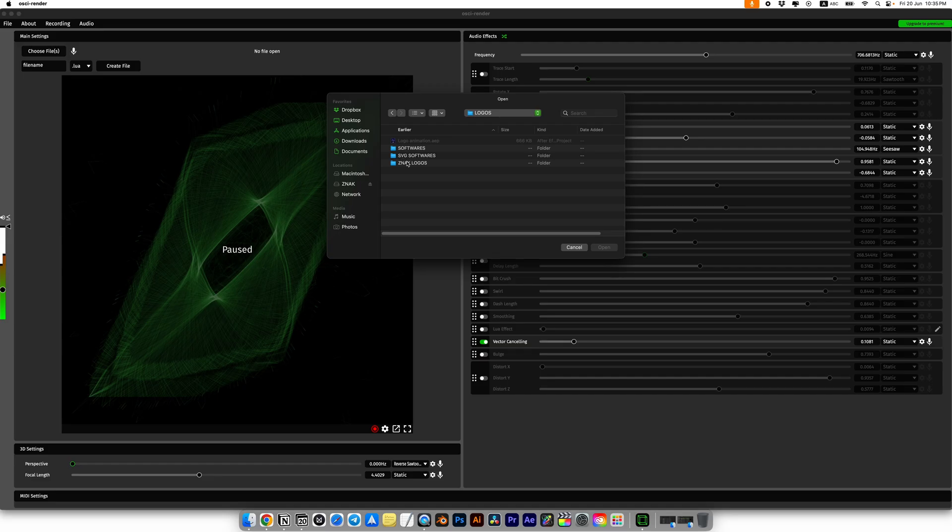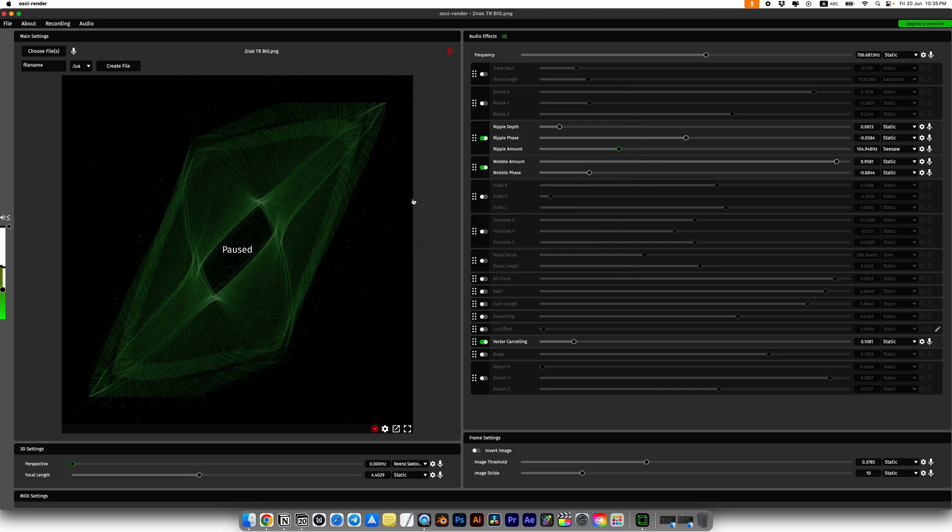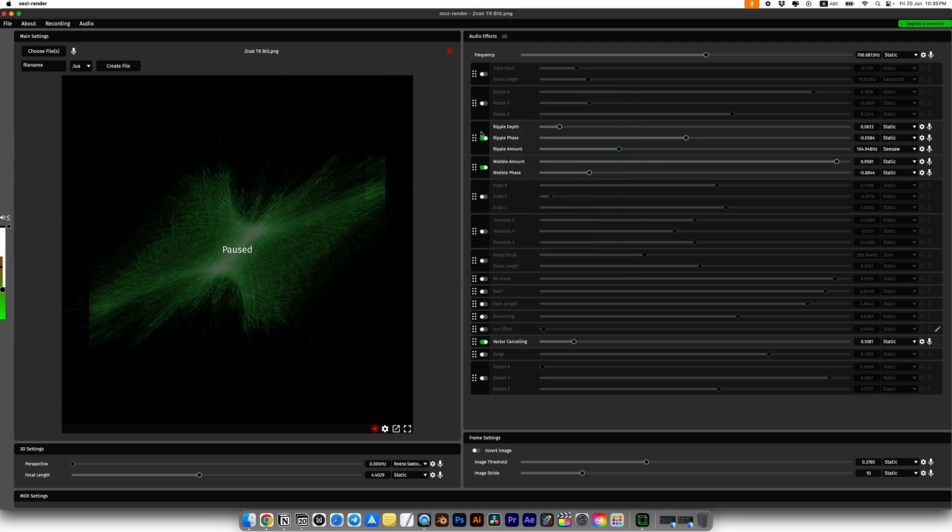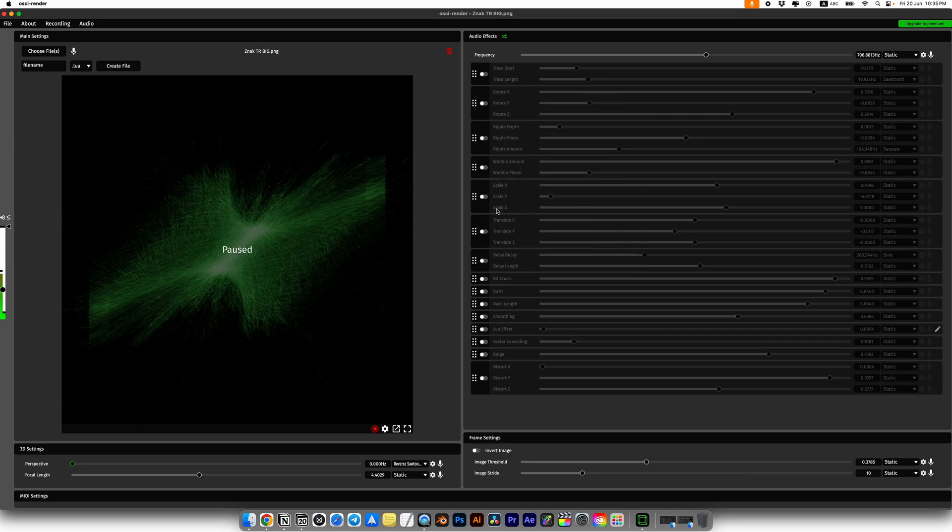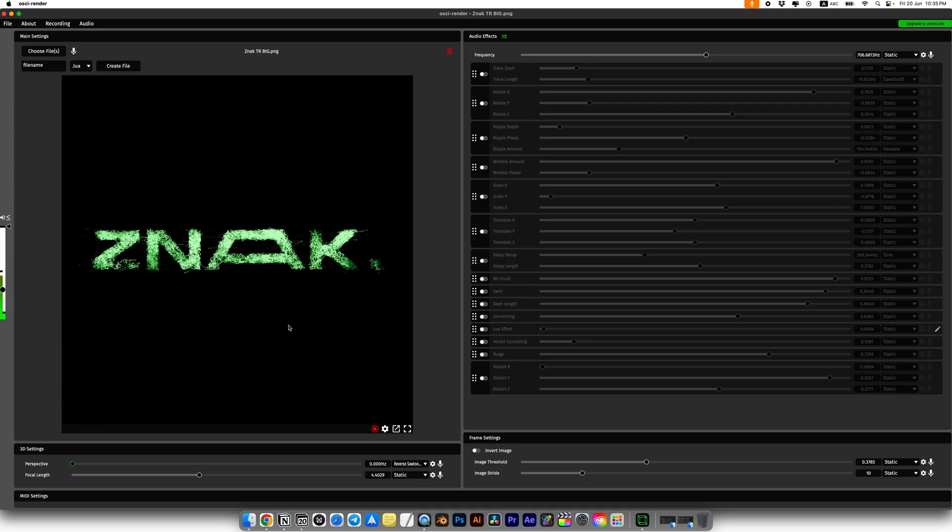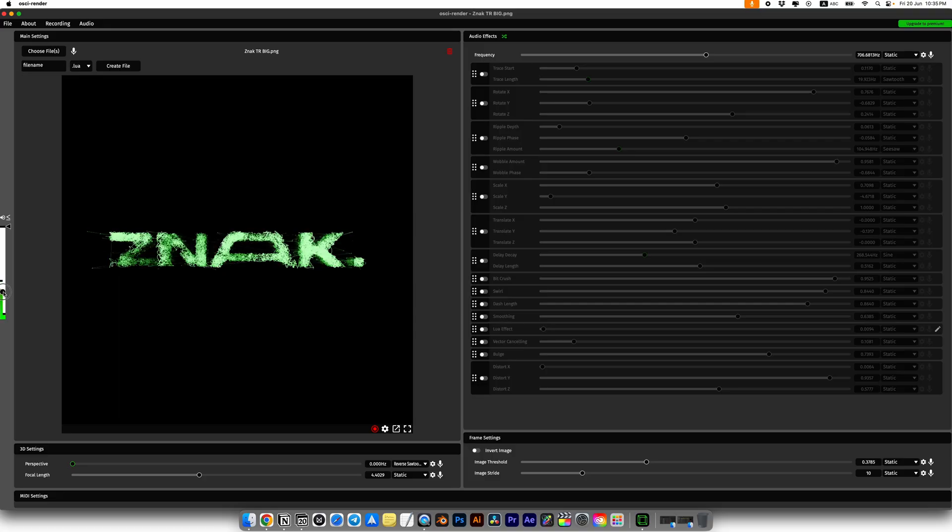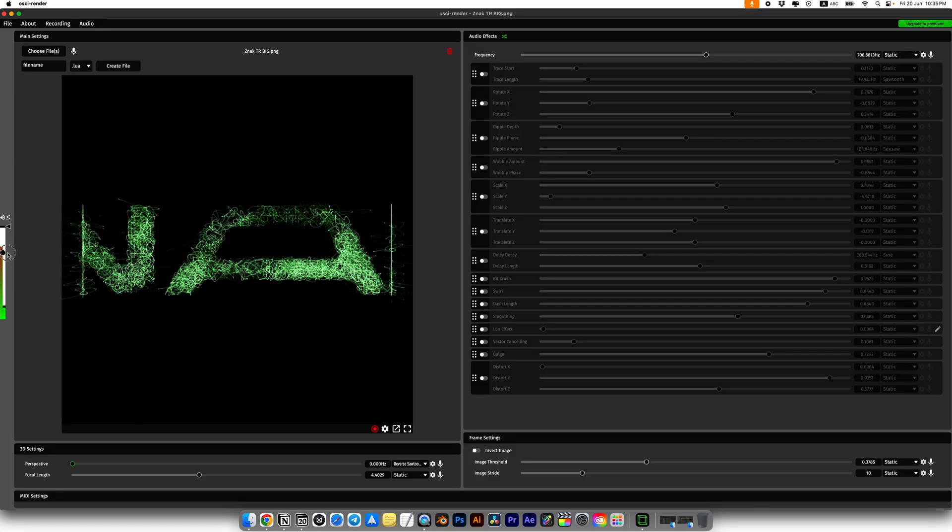Now I'll add our logo. Click choose file and simply upload it. If any effects are enabled on the right side you can disable them. Now we see our logo and a bunch of random wave animations.